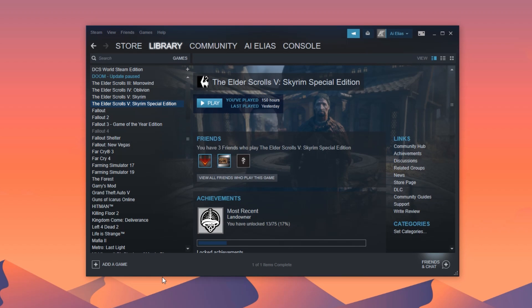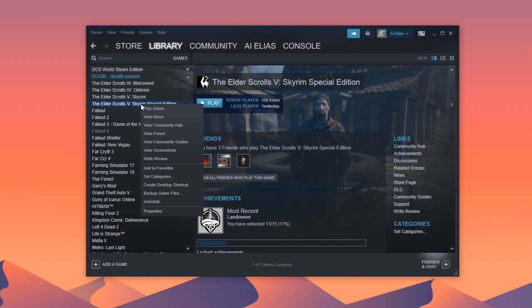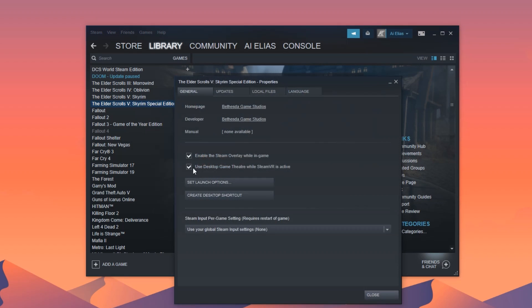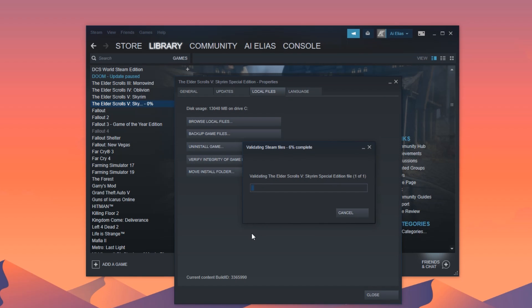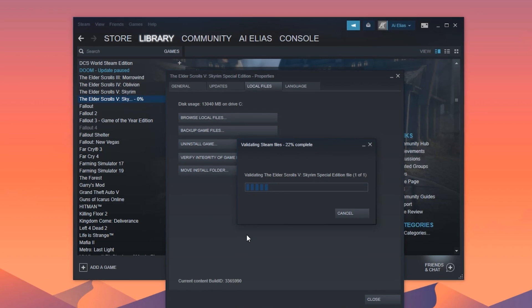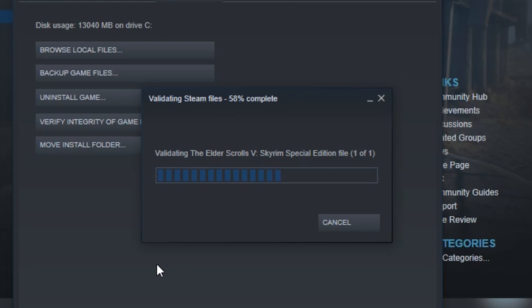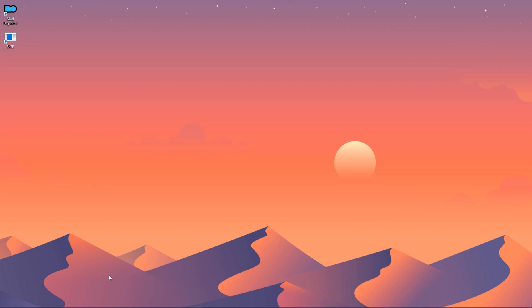To get SSE to update again, right-click it in Steam and select Properties. Head over to the Local Files tab and click Verify Integrity of Game Files. After it scans the files, it will notice that SkyrimSE.exe is outdated and update it.